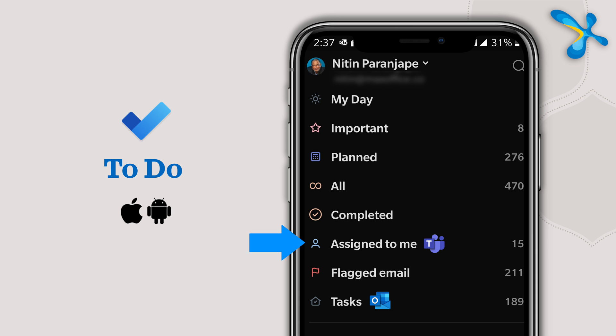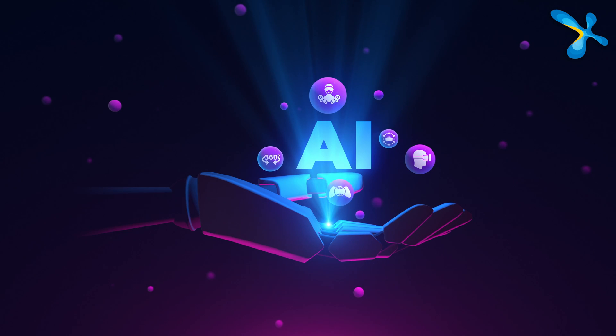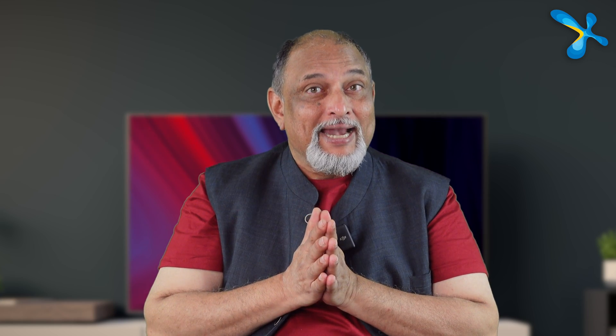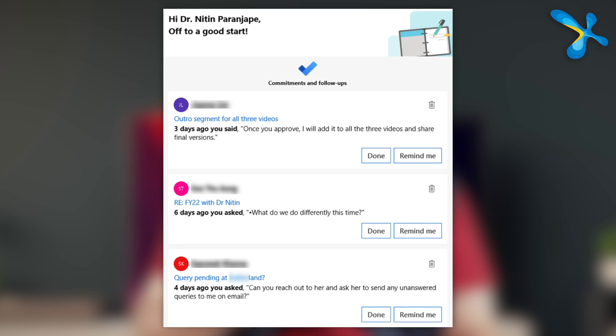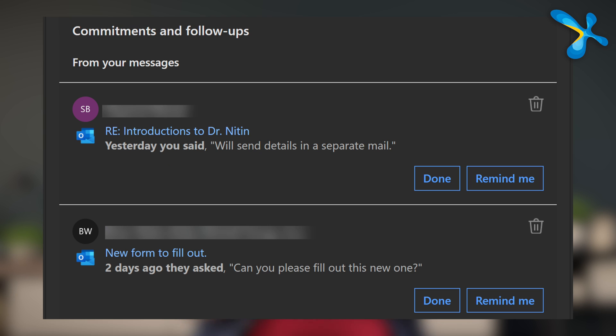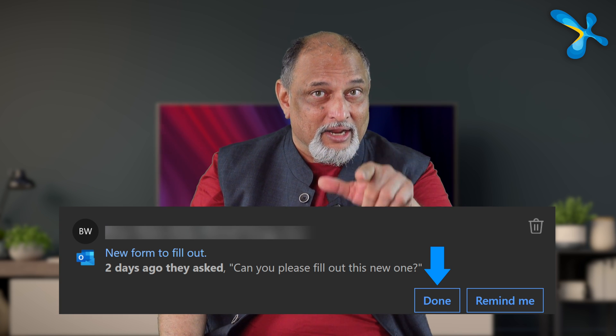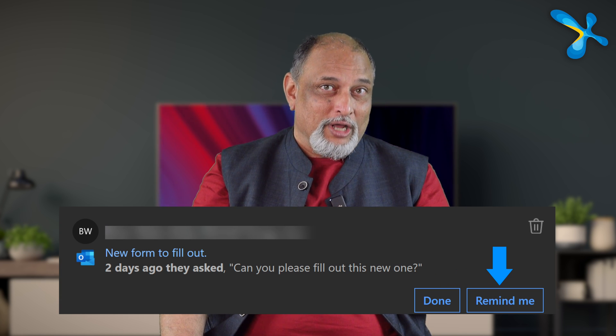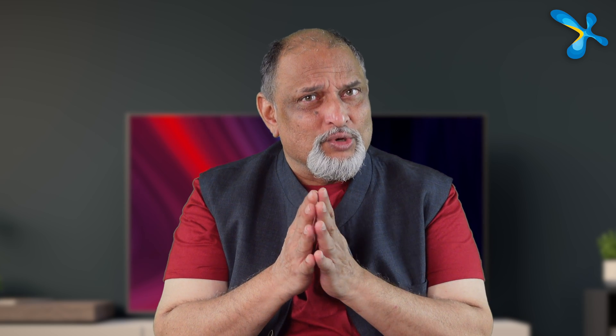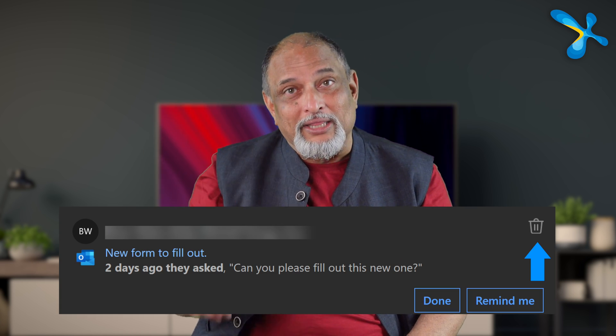The same To Do app we installed earlier also shows tasks assigned to you, so you can see your own work and teamwork in a single place. Outlook also has AI built in. It analyzes your email communication, identifies things that look like commitments or follow-ups, and every day sends you an email called the Viva Daily Briefing. It tells you what you promised days ago and whether you've done it. If not, there is an Add to Tasks button right there. If it's a mistake, click the dustbin icon to teach the machine learning algorithm not to repeat it.